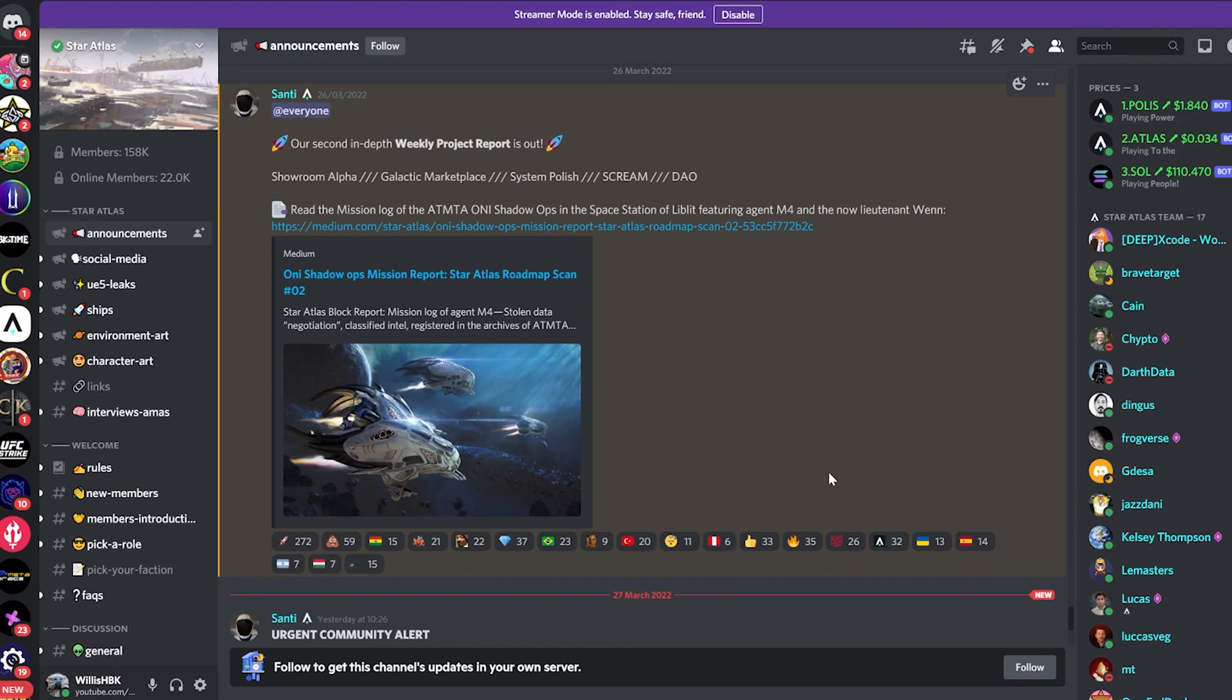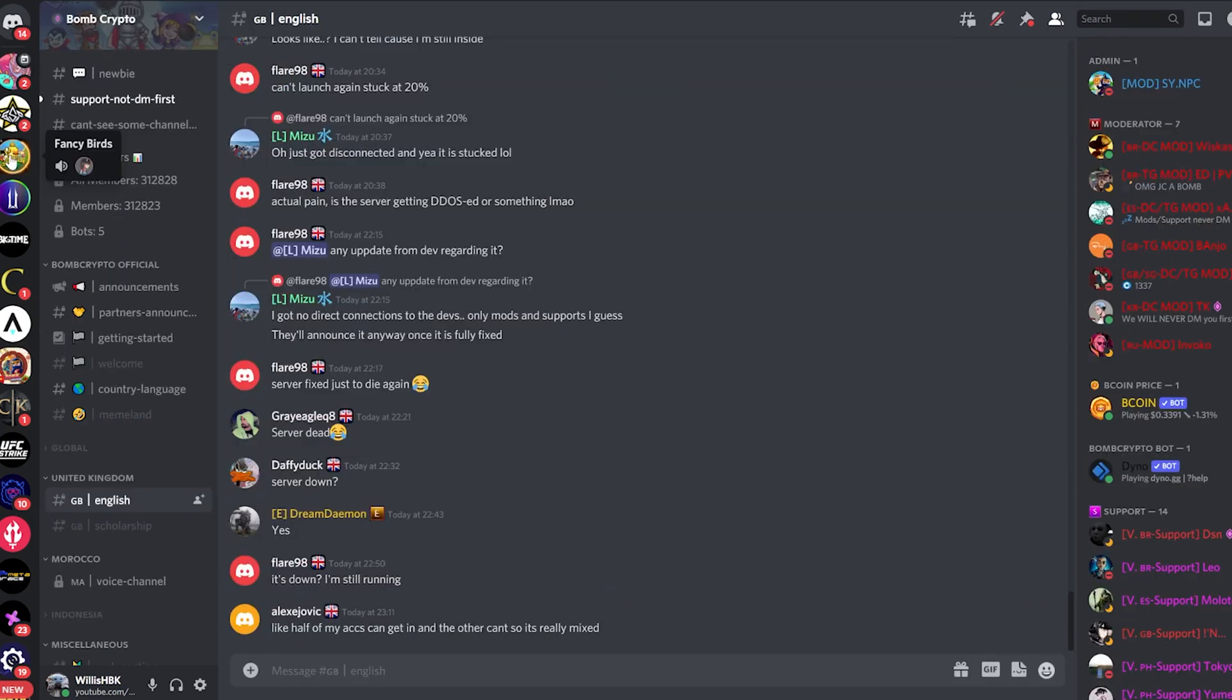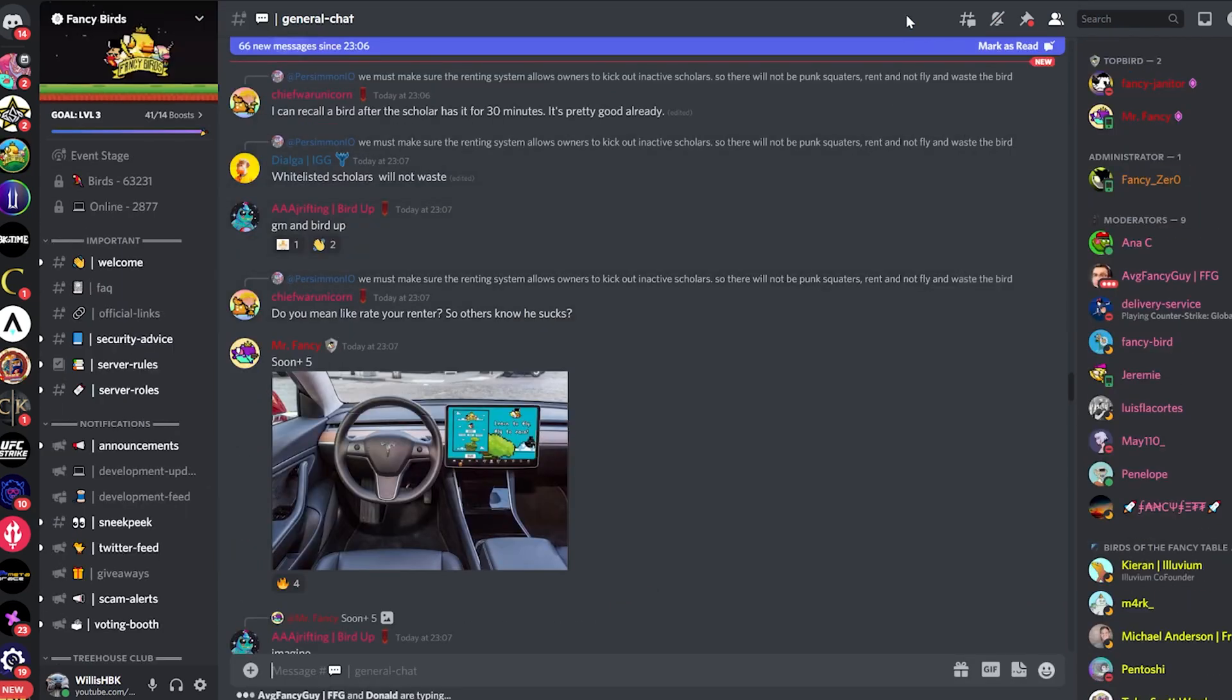But when Discord comes out with a fix, then I'll pin it in the comments down below. Now if I go into one of my game servers, there's no simple button which I can click on and find the status of all my roles for my profile.